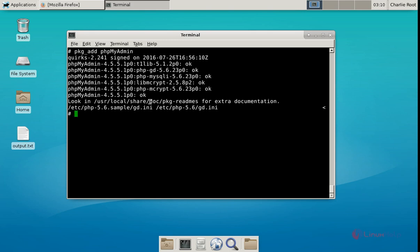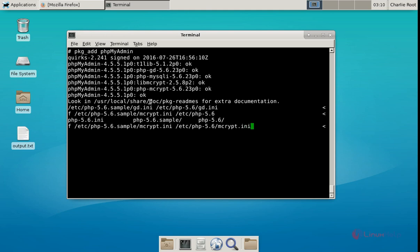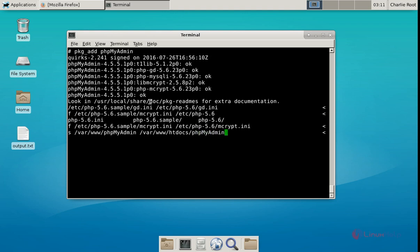We also need to enable the php-mcrypt module using a symbolic link command. Now give enter. Now the two modules are successfully linked. Next we need to point the phpMyAdmin directory to the document root of the web server. The command is: ln -s /var/www/phpMyAdmin /var/www/htdocs/phpMyAdmin. Now give enter. Now the phpMyAdmin directory is linked to the document root of the web server.